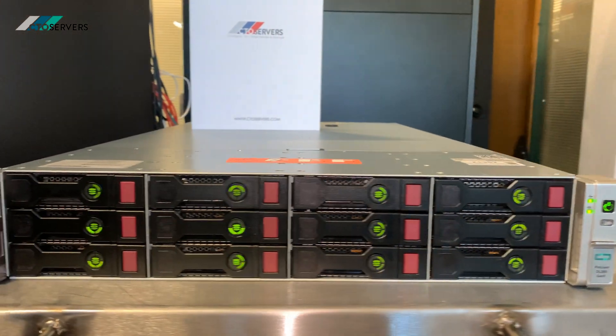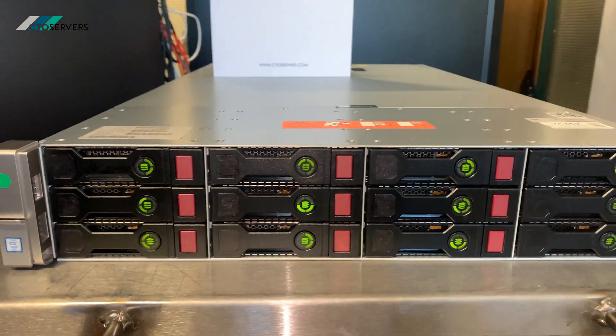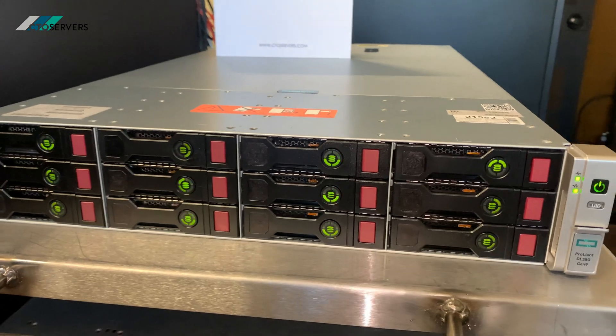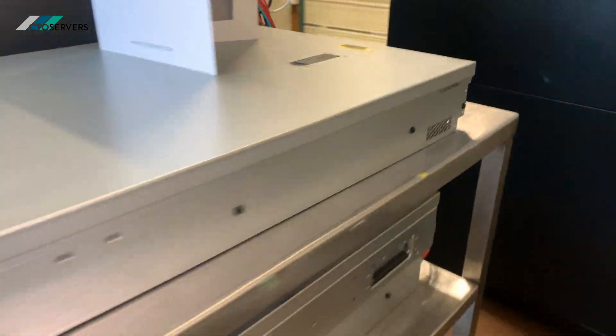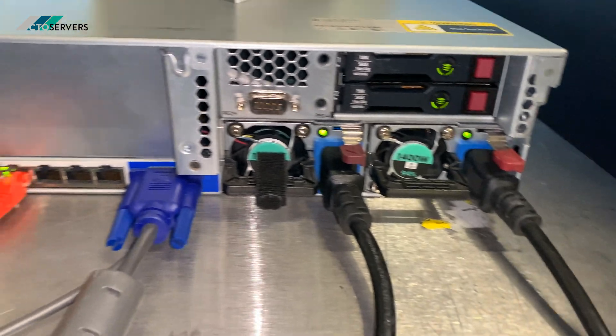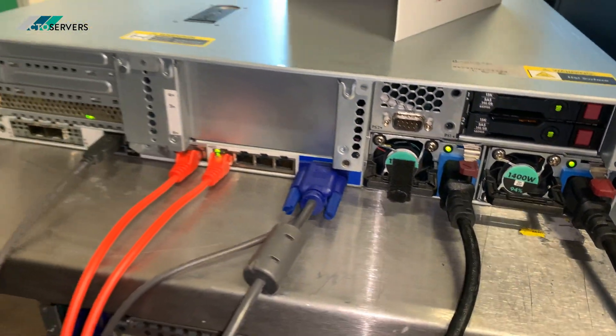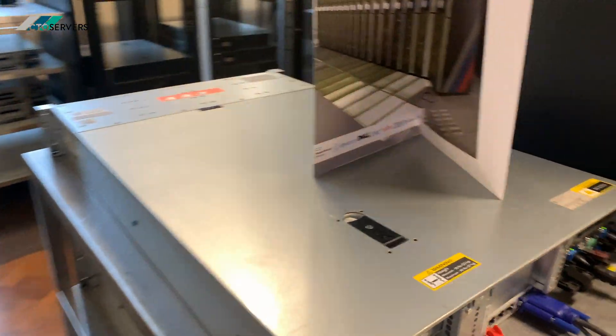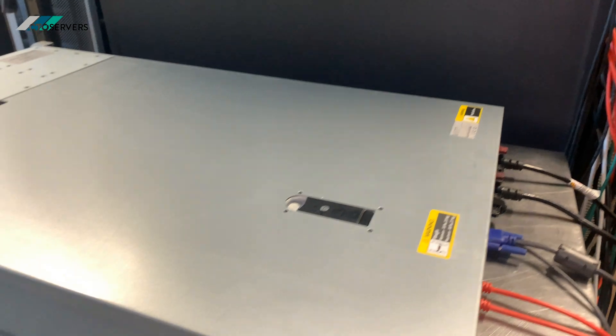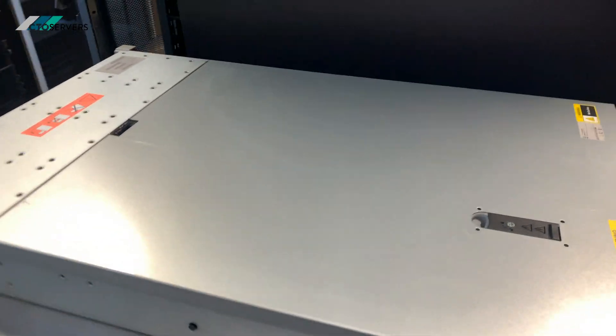We've got this configured with 12 4-terabyte SAS drives and also with two SSDs in the rear. What's also special about this server, we have one terabyte DDR4 memory installed.